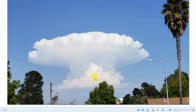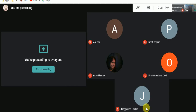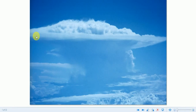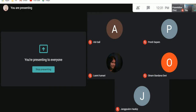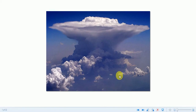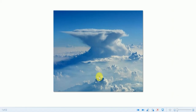This is cumulonimbus seen from a distance — a cloud with thick vertical development. The top of the cumulonimbus is known as the anvil head. Here are more photographs showing cumulonimbus — it is also associated with thunderstorms. This last photograph shows cumulonimbus with a prominent anvil head.